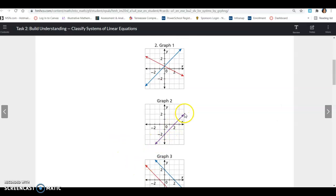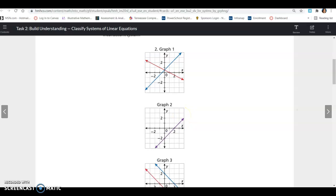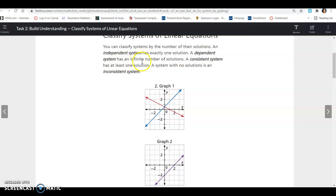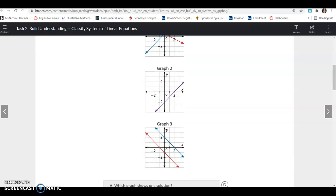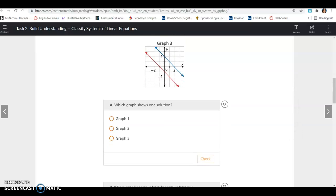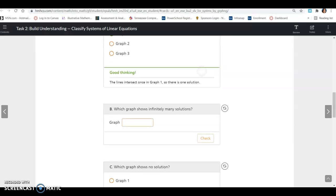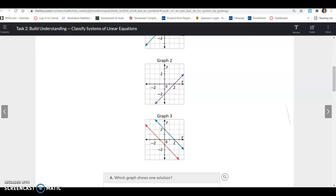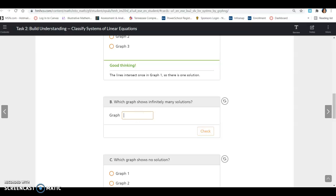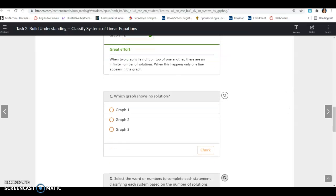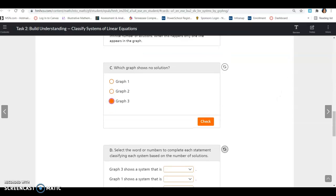Graph 2 has a purple line. Purple is made up of red and blue, so both equations fall on that same line — they have all points in common. So that would be a dependent system with an infinite number of solutions. Graph 3 has parallel lines with a negative 1 slope for both. If they have the same slope, they will never intersect, so they have no points in common and the system has no solution.